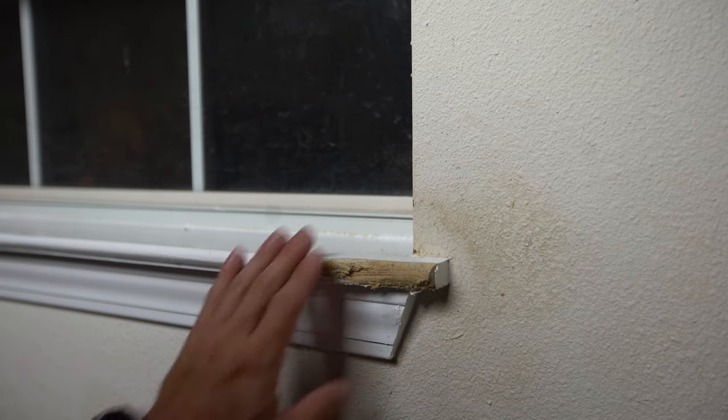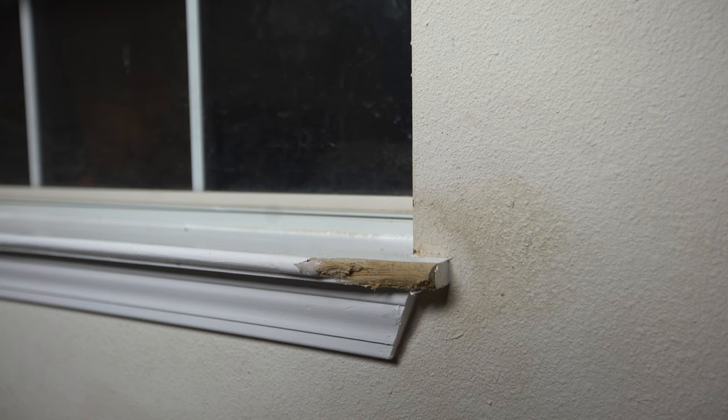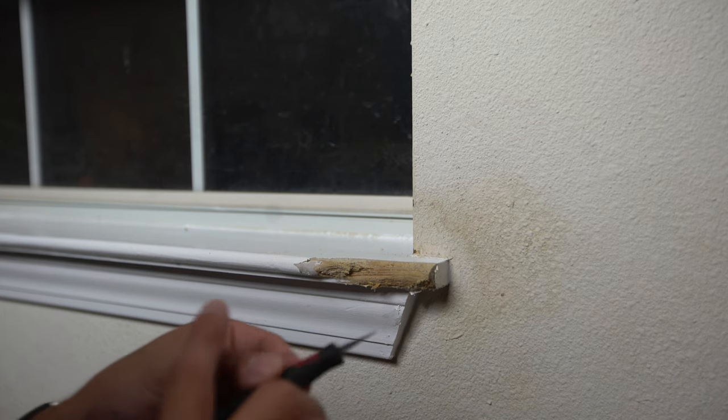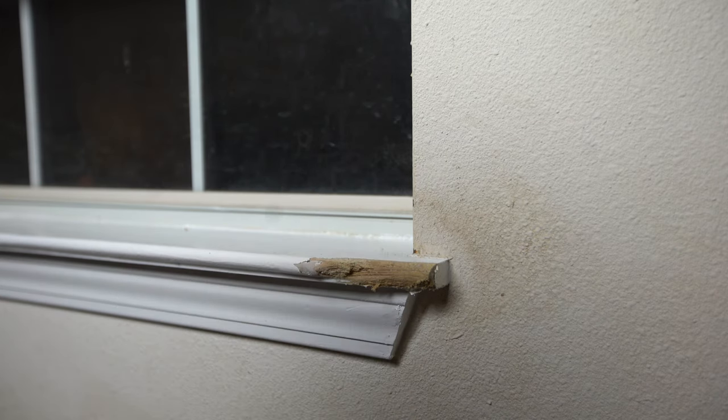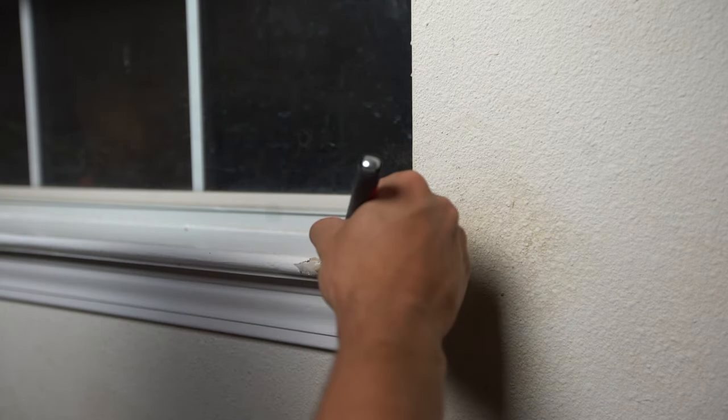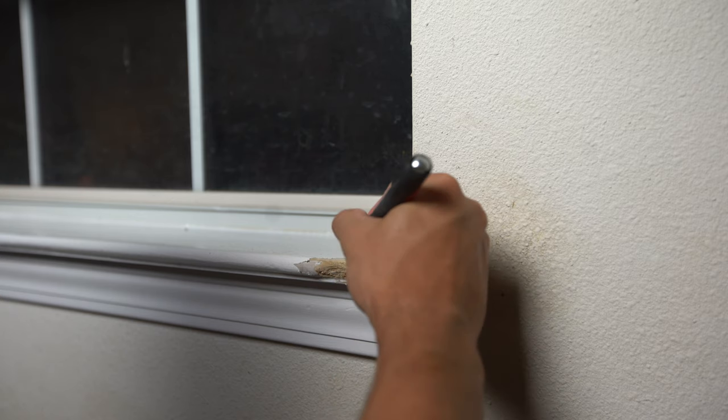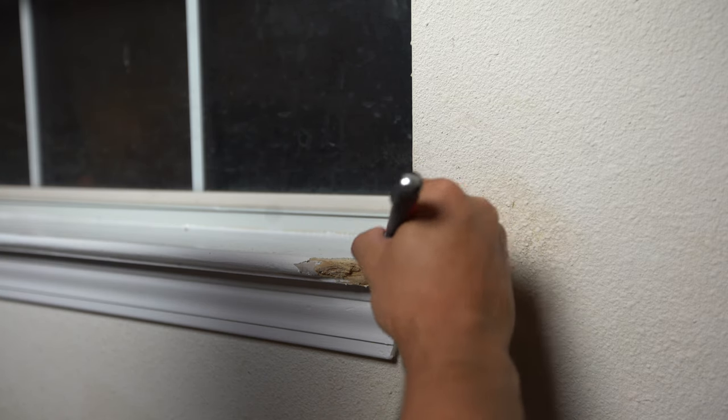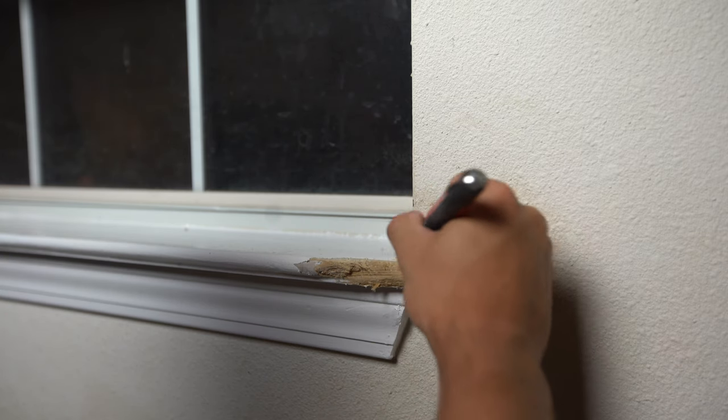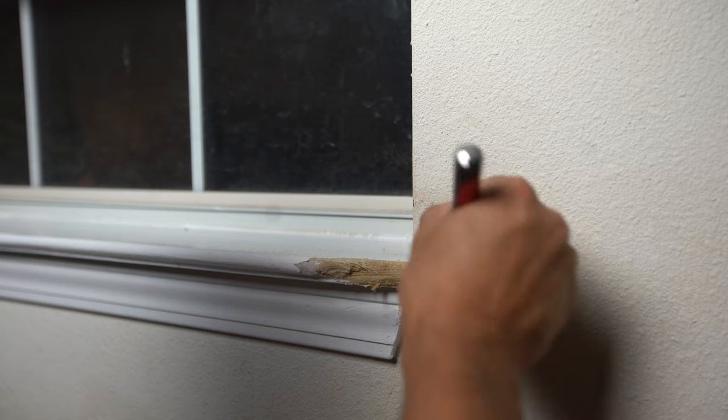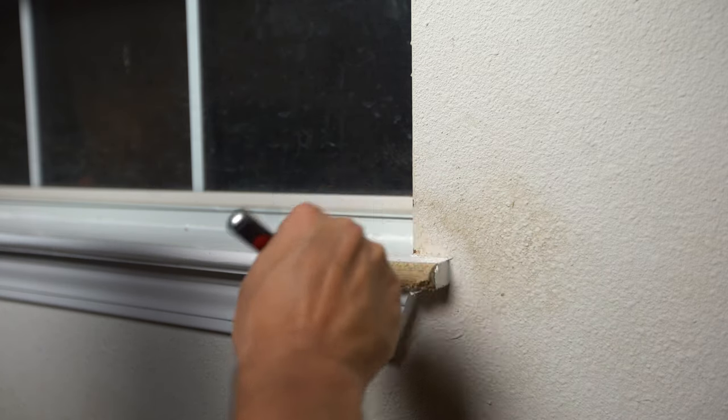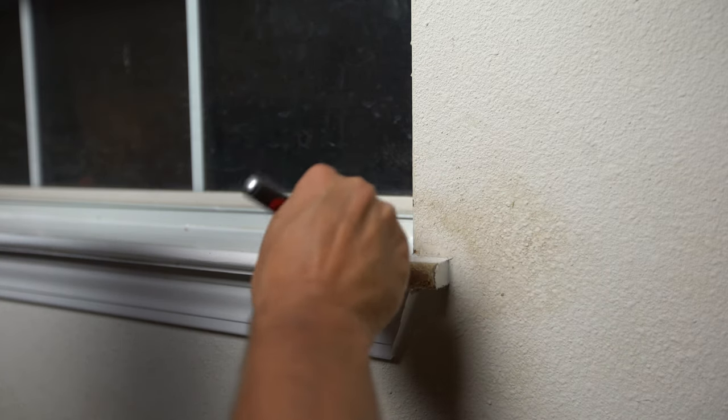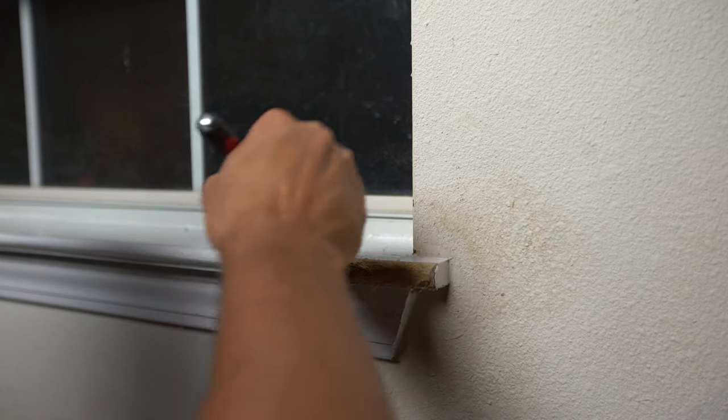Alright, once we have all that sanded back, we then take our razor blade. We're actually going to make a couple of just deep cuts on the top here, and that's to actually key in our putty here. So just go diagonal one way and back the other way. This gives the putty something to attach to.